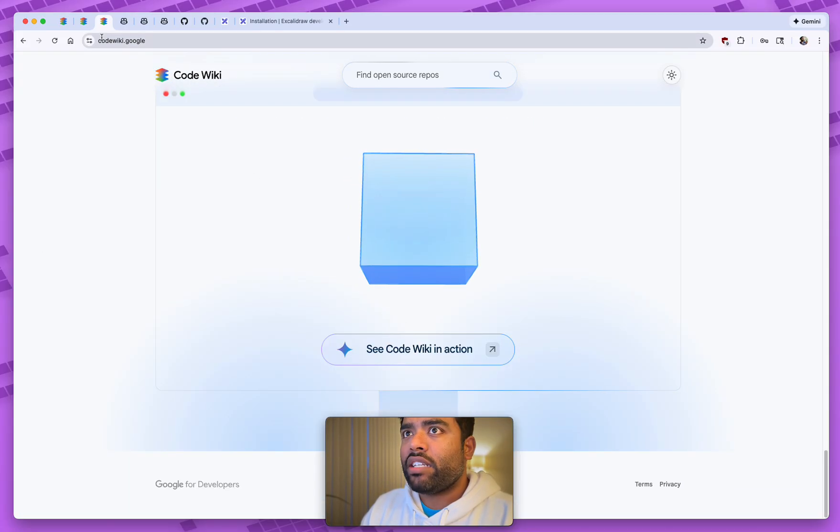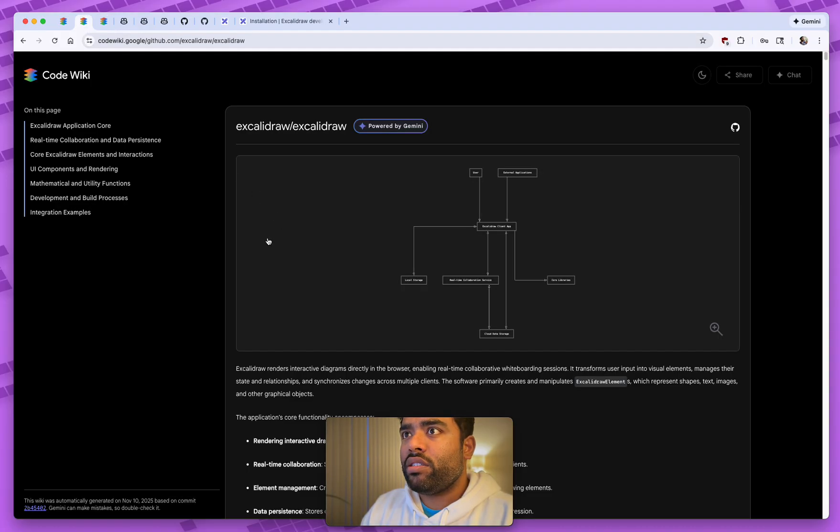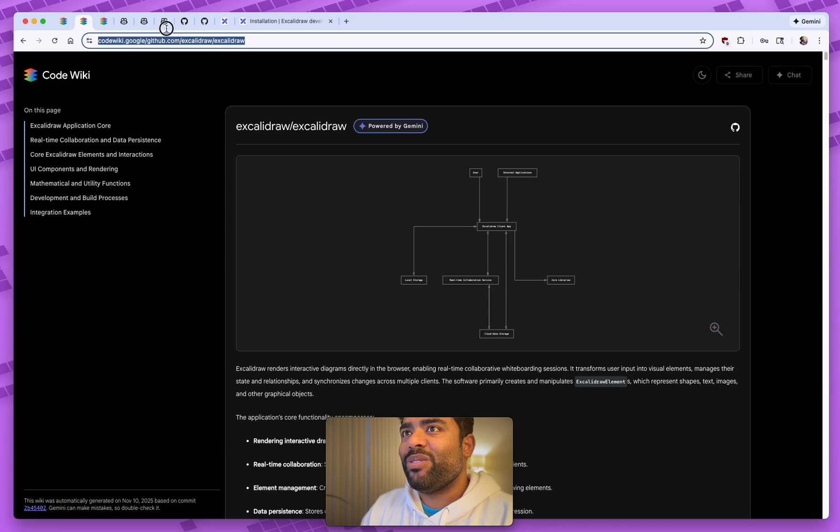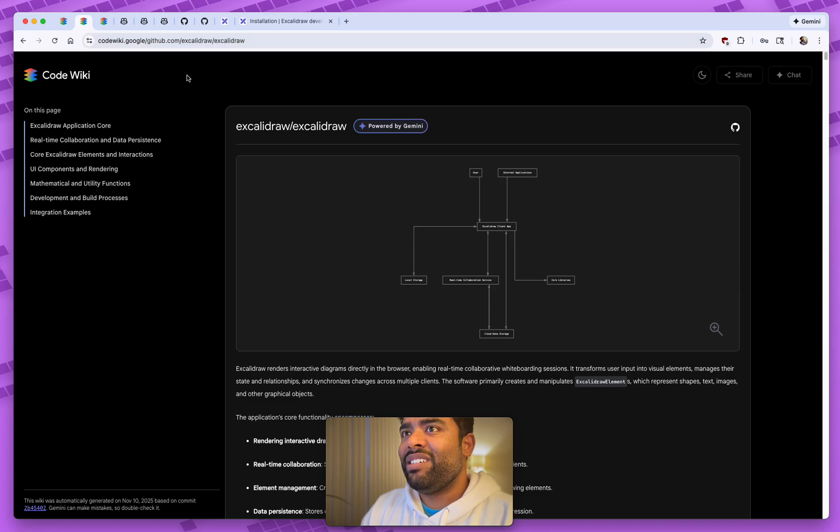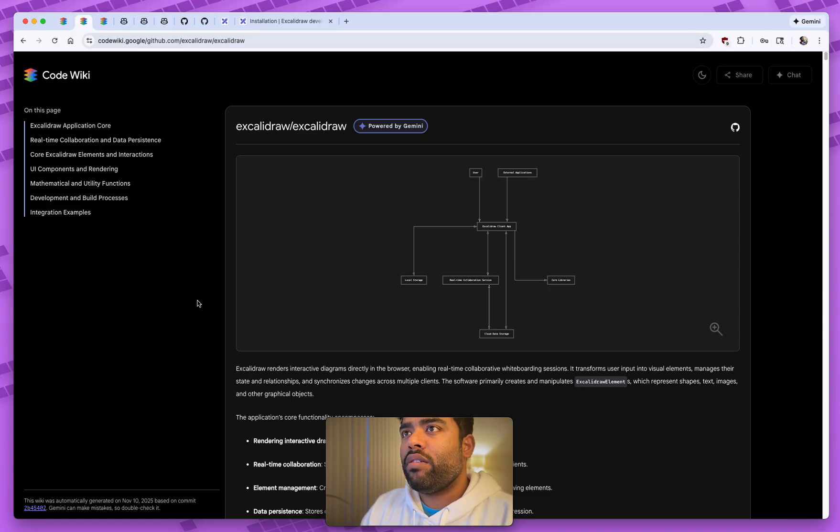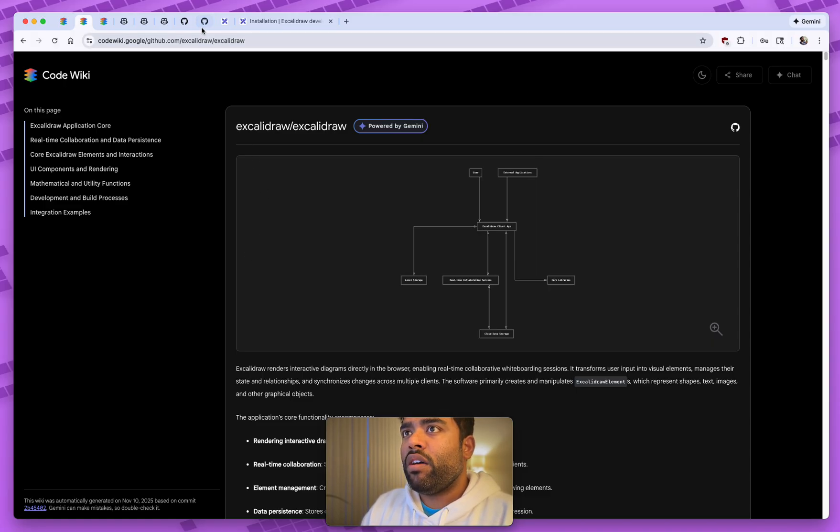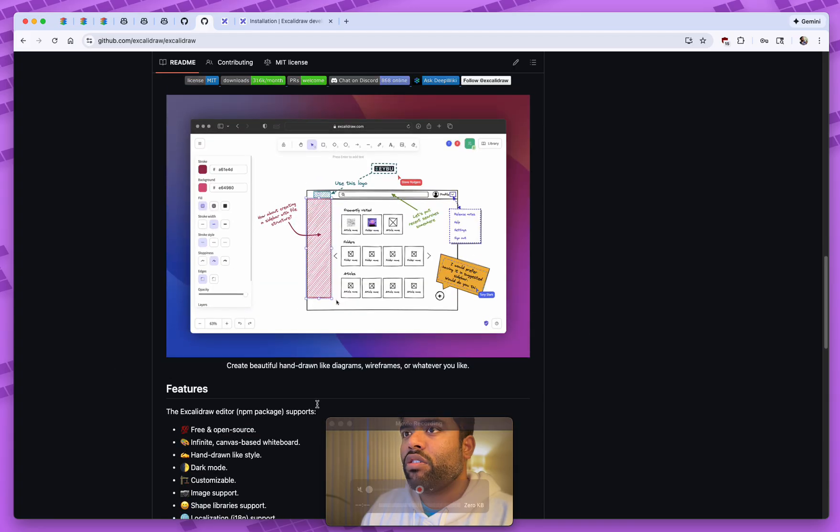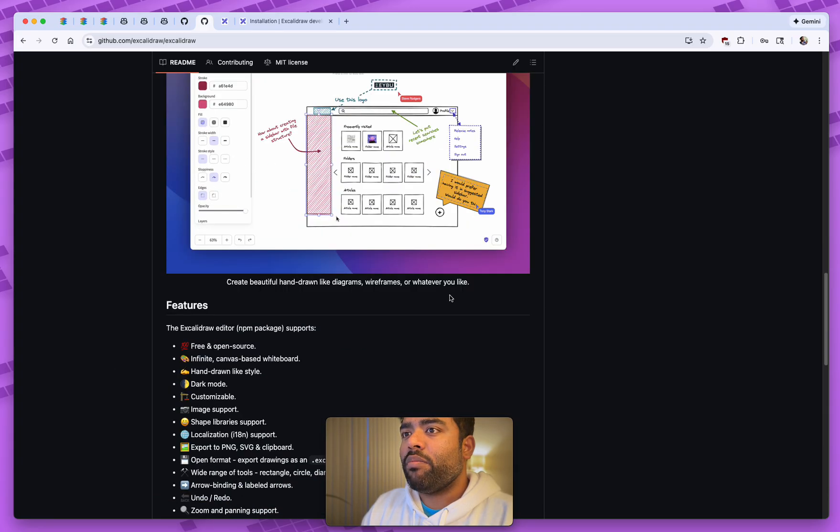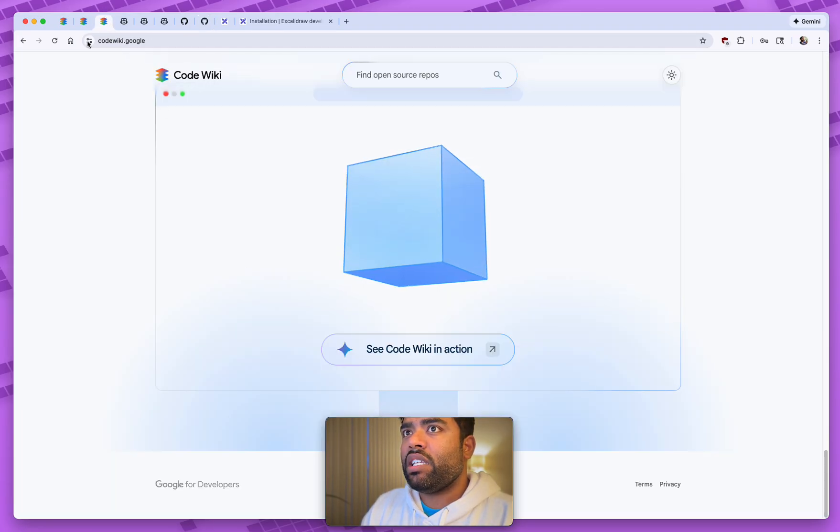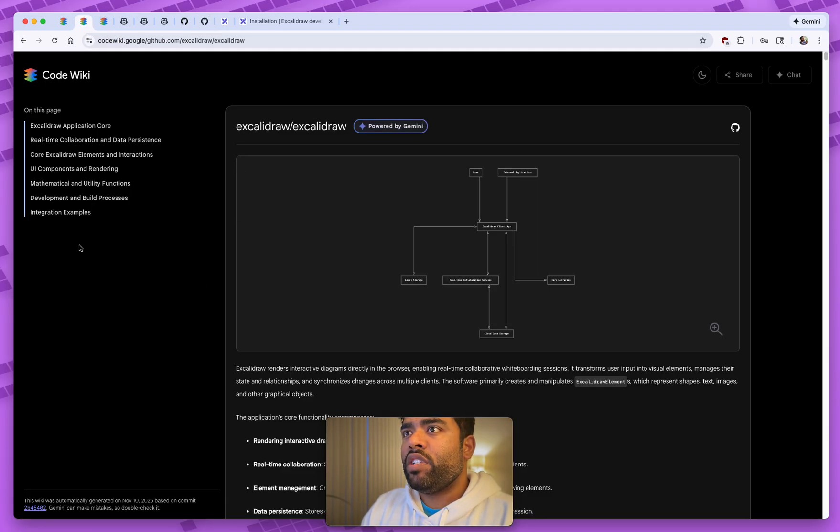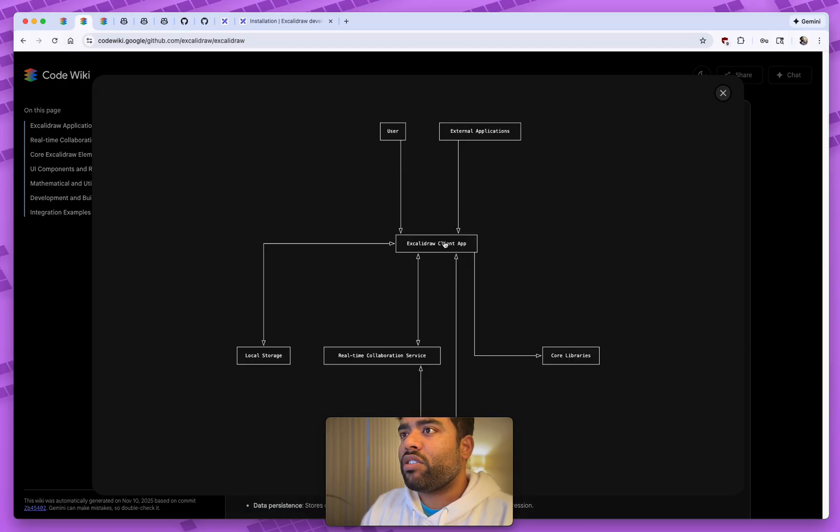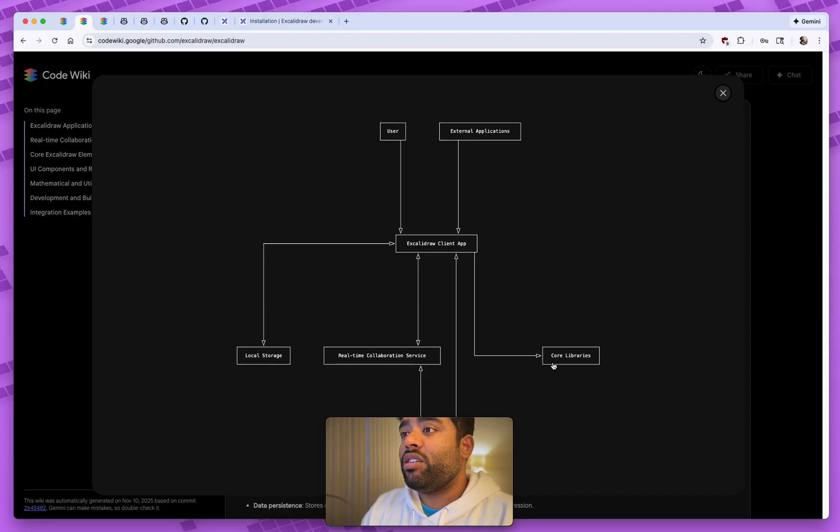So to see it in action, I passed in Excalidraw. The UI is actually simple. I don't think you need to even go through that. You just pass in the GitHub URL. So that generated this repository. So now you see how this documentation is essentially very different than what we saw on Excalidraw's homepage. This documentation is a lot about marketing, but the documentation we are seeing on the CodeWiki page is much better and actually generated. And it is actually pretty good.